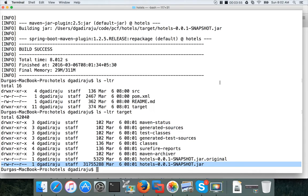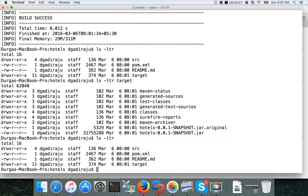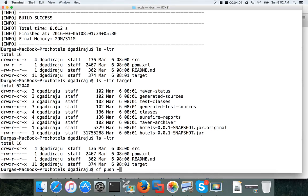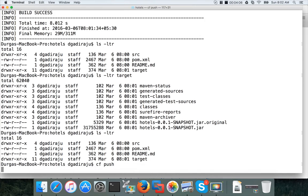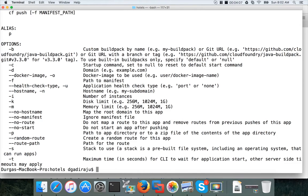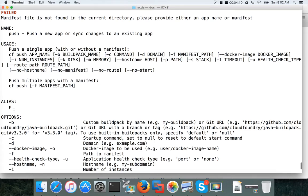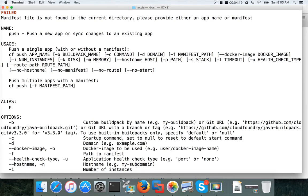Now you have to be on the Hotels directory. And then you have to run the cf push command. First let us see the options under cf push. Hit enter. So there are a few options which you have to consider. In this case, we have to pass the JAR file. And it is under target location. To pass the path of the JAR file, you have to use the minus p parameter.